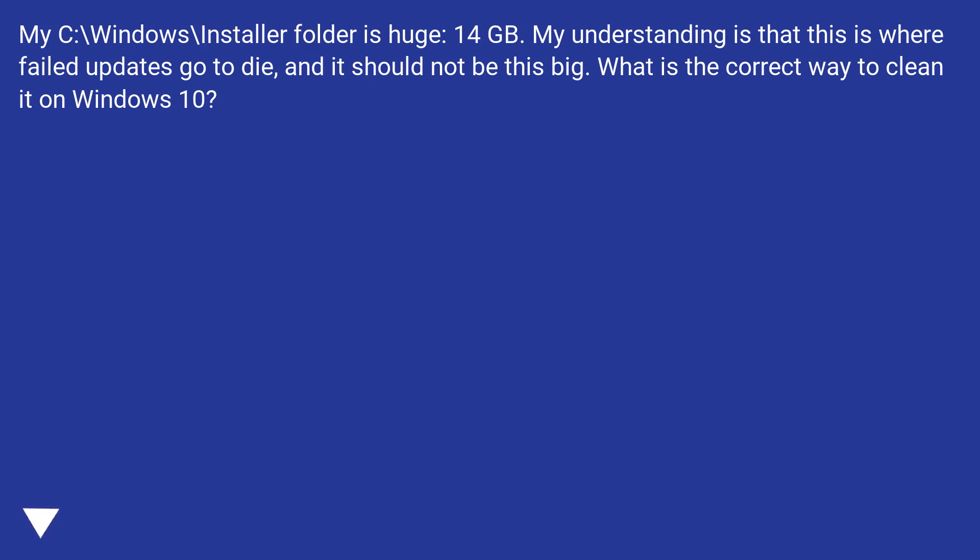My understanding is that this is where failed updates go to die, and it should not be this big. What is the correct way to clean it on Windows 10?